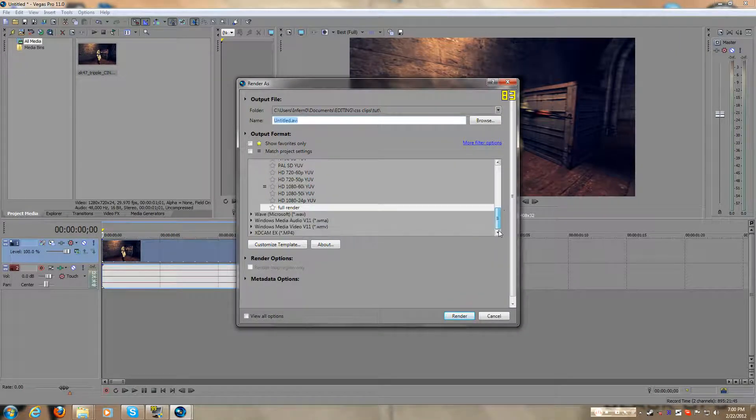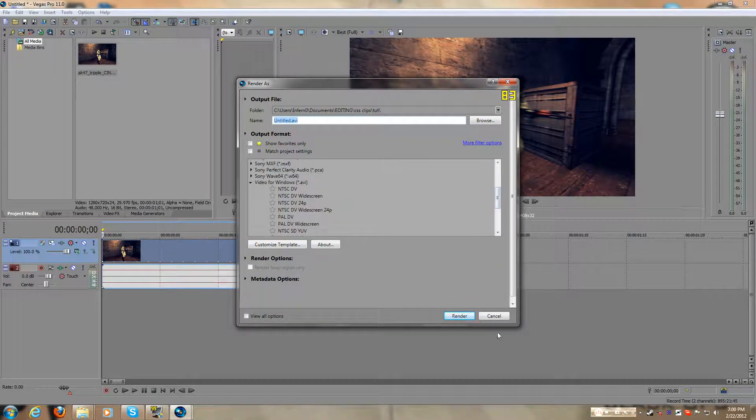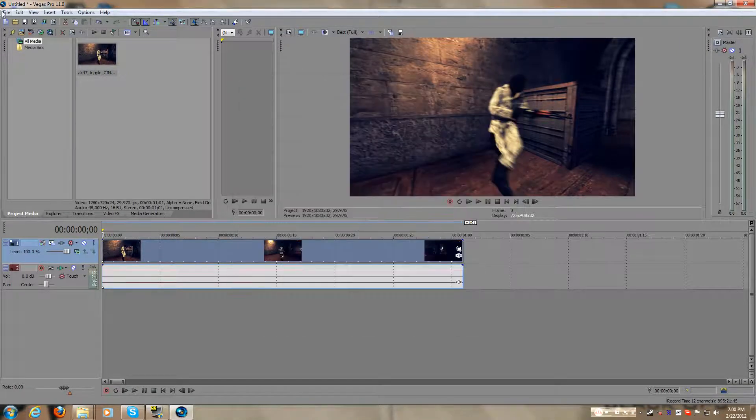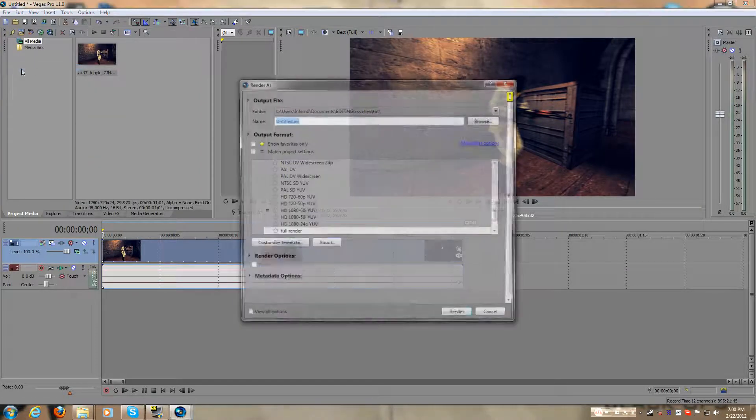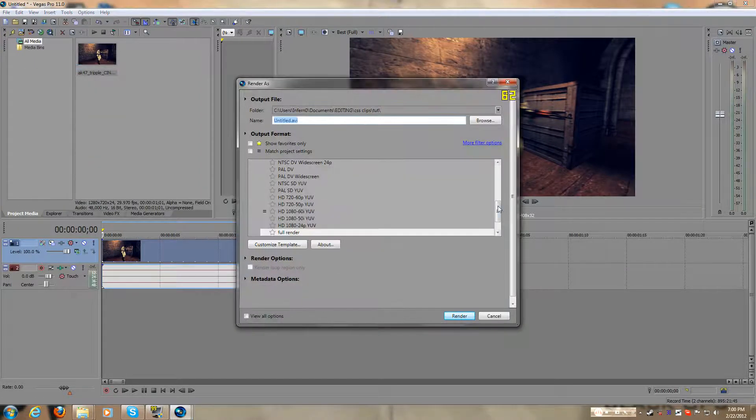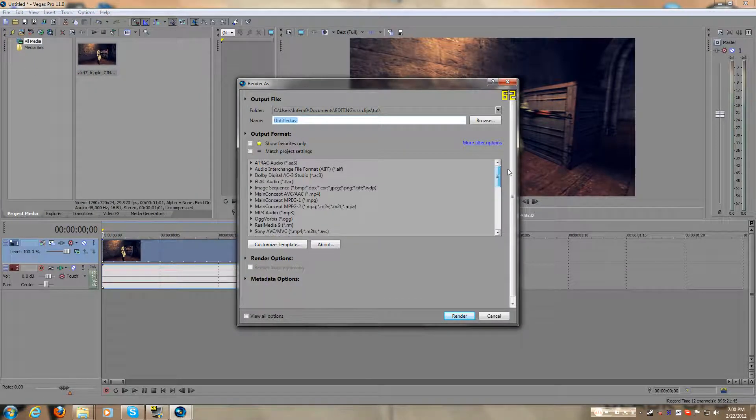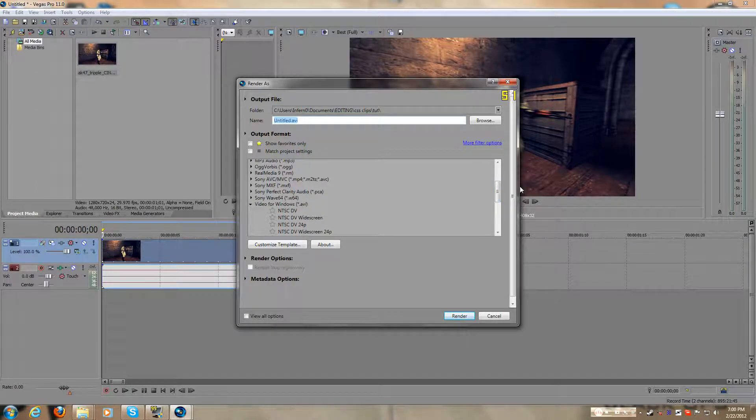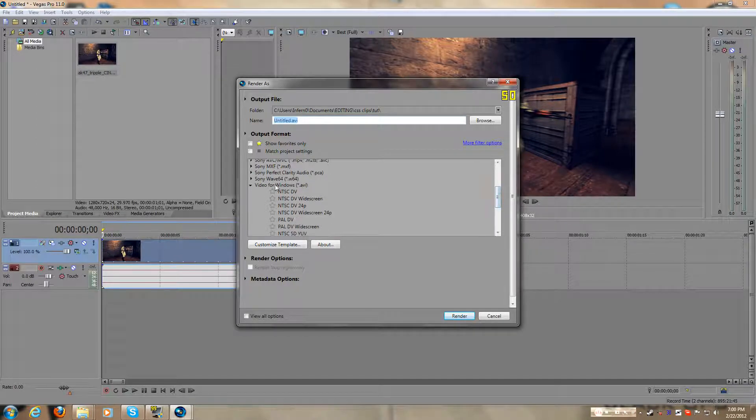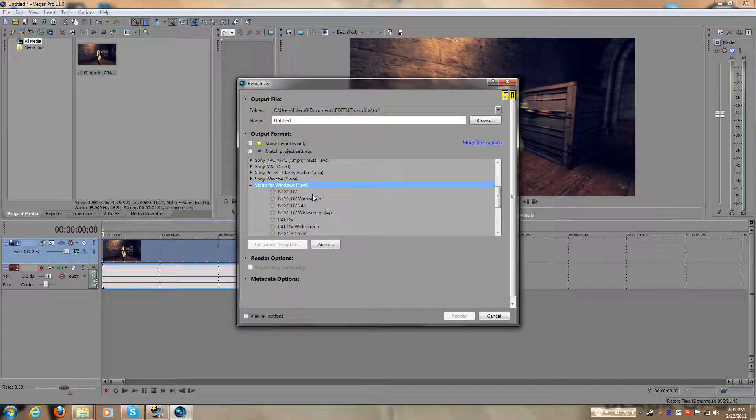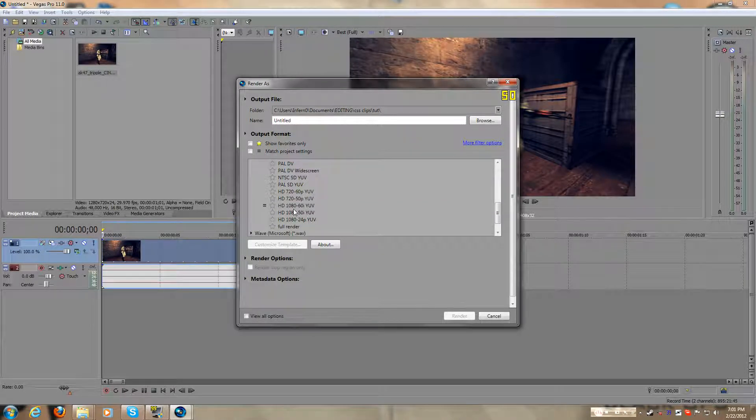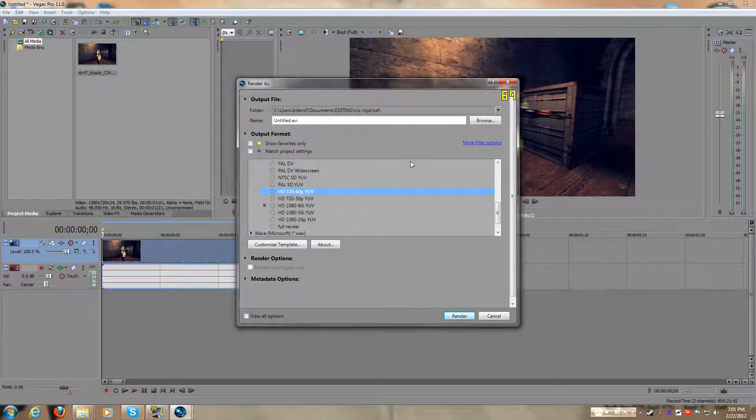And for some of you, after you go to file, render as, this screen might look different, but it's pretty much all the same, same thing. You want to make sure it's on AVI again, you want to make sure it's on H.264 2060PUI.